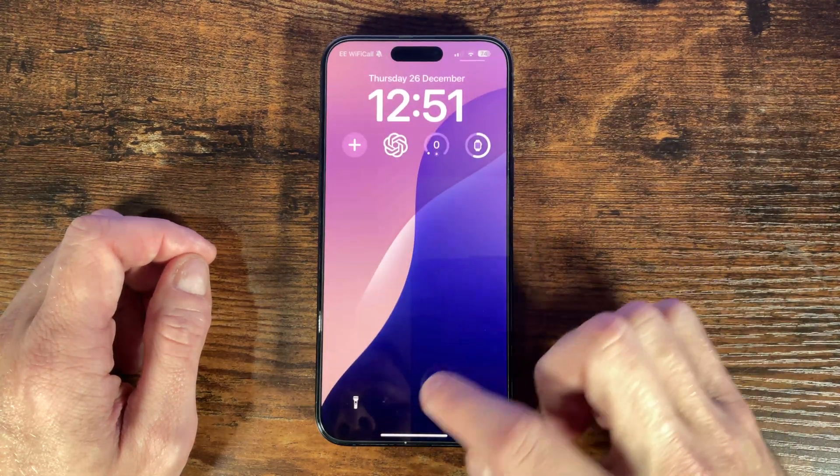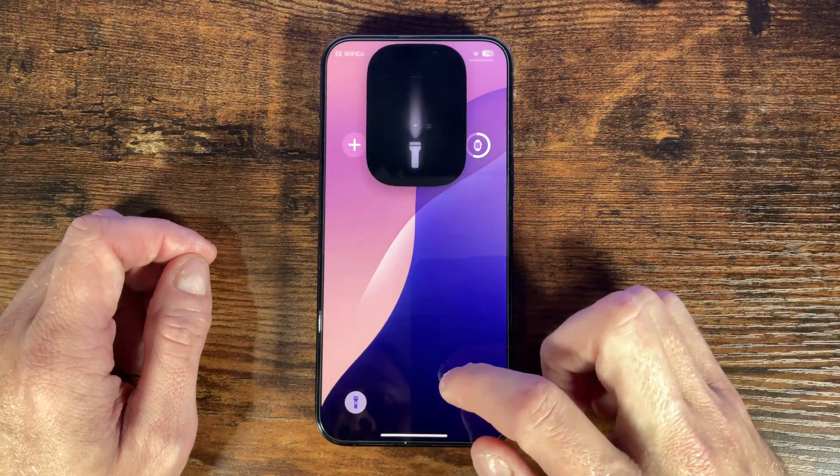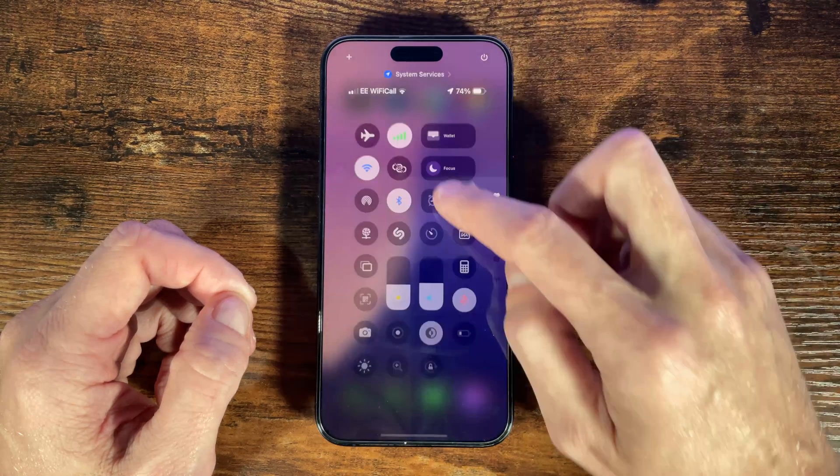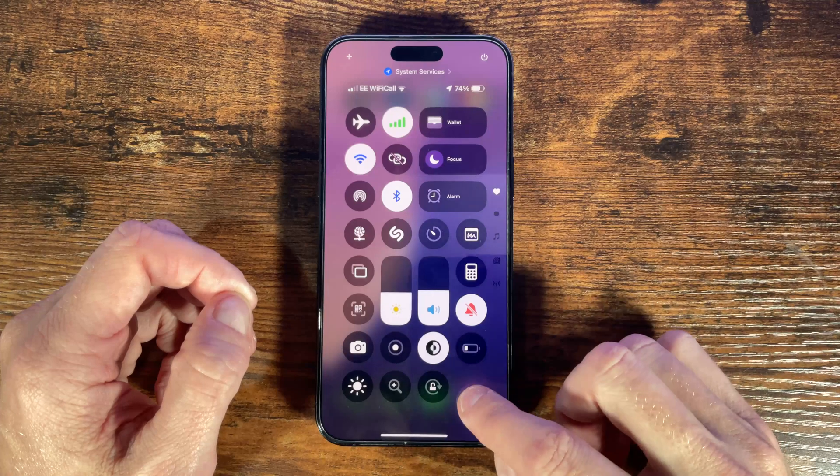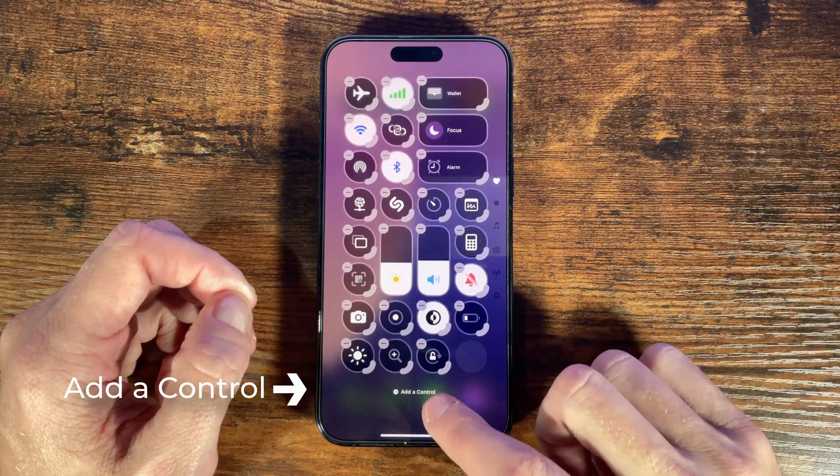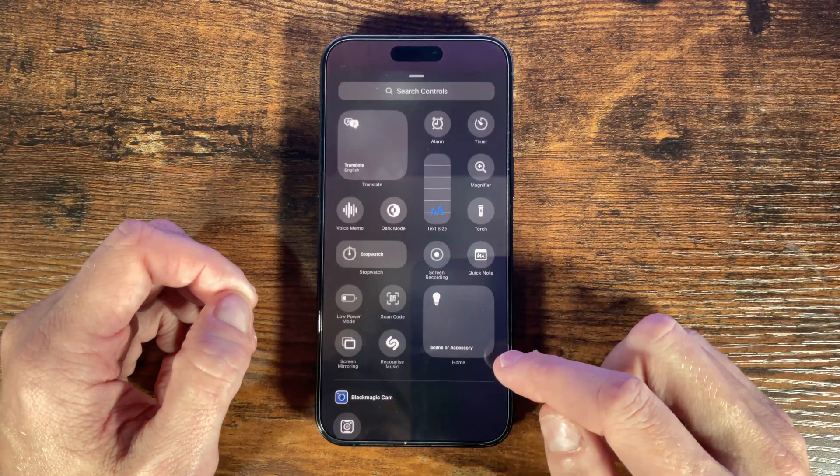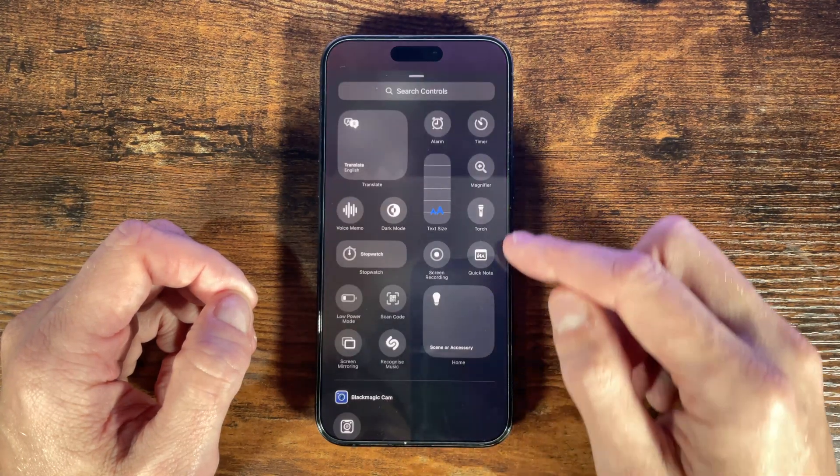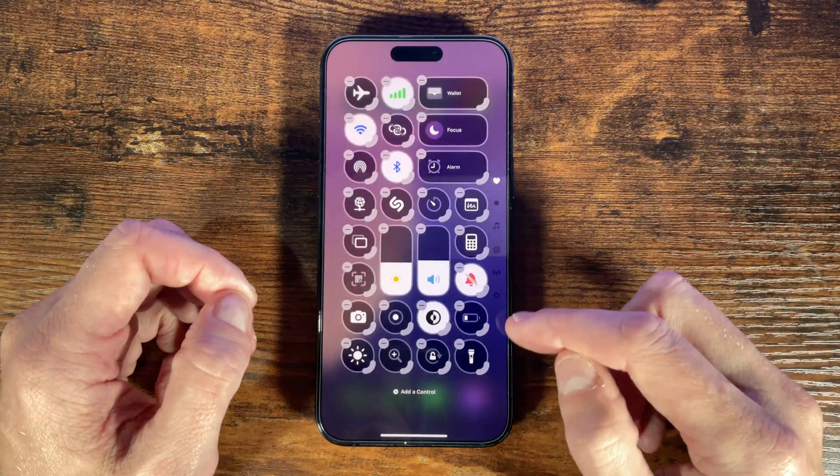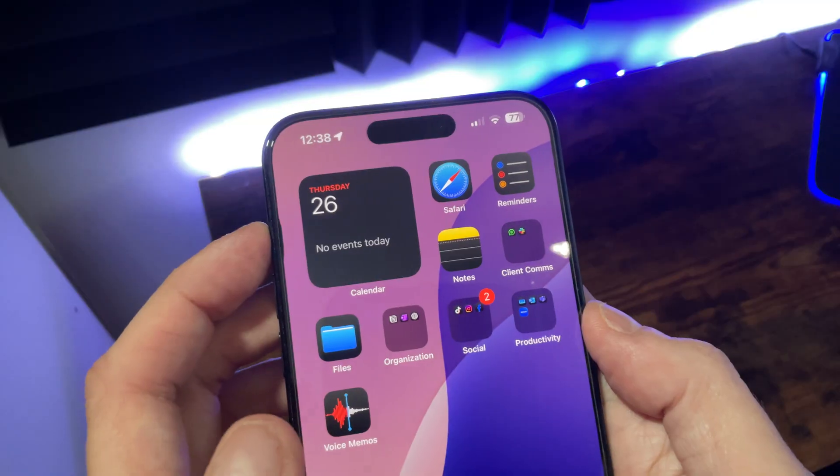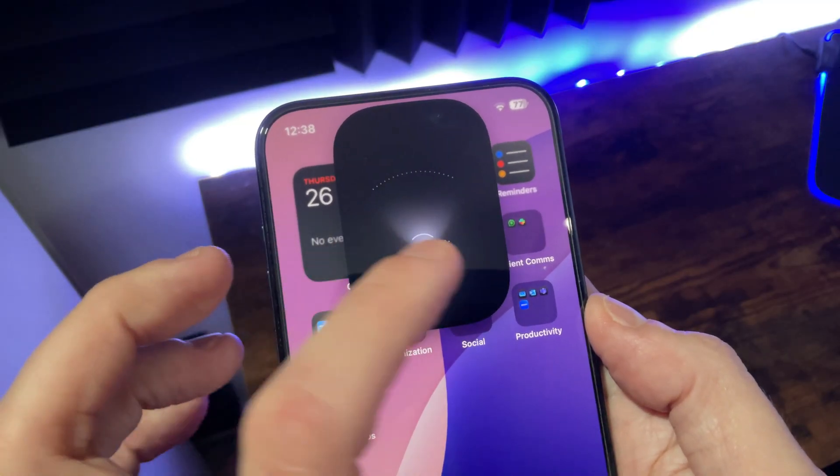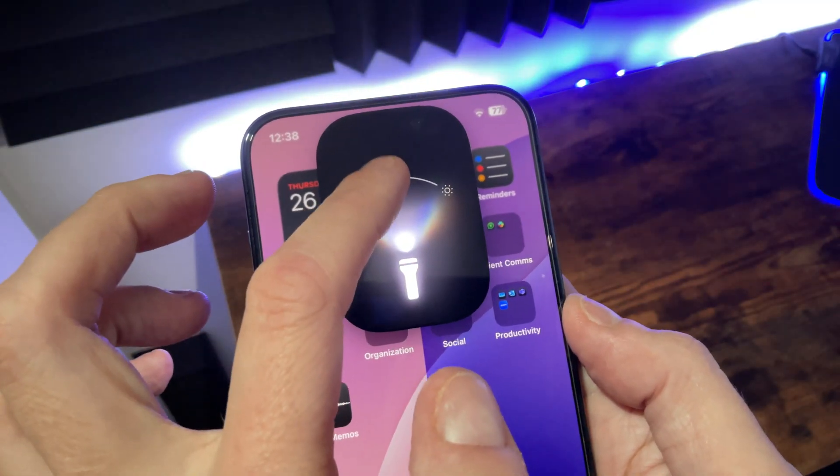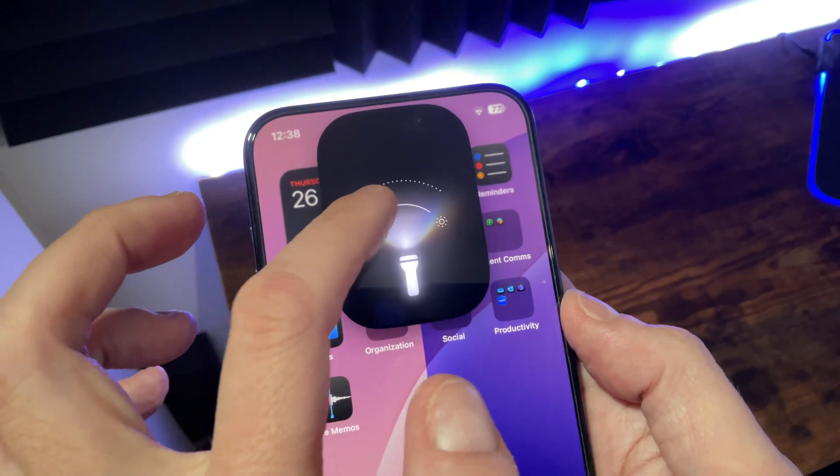To open control center swipe down from the top right press and hold to enter edit mode and if you don't have it already choose add a control and again choose the flashlight or torch option. Now if you also have a fairly recent iPhone when you do open the flashlight you've got a little more control over it. You can slide your finger up or down to change the brightness and left or right to alter the beam focus from more narrow to wide.